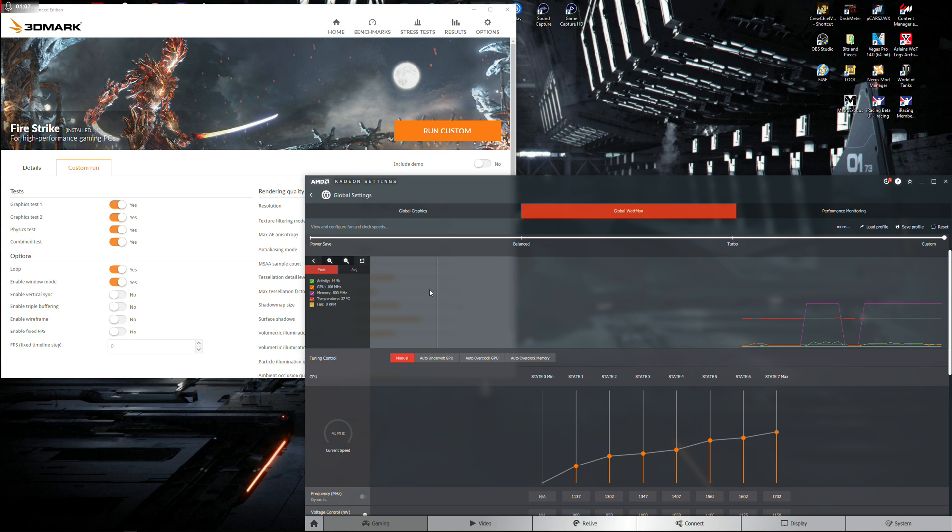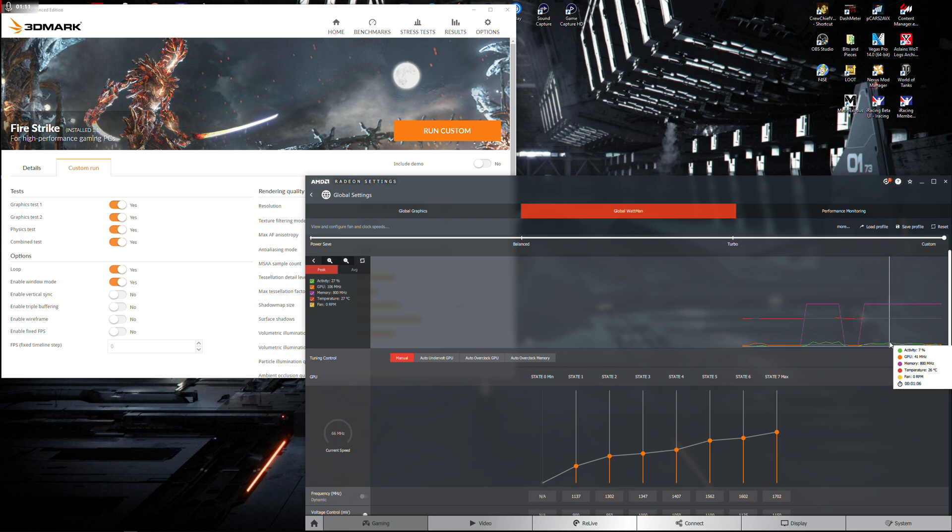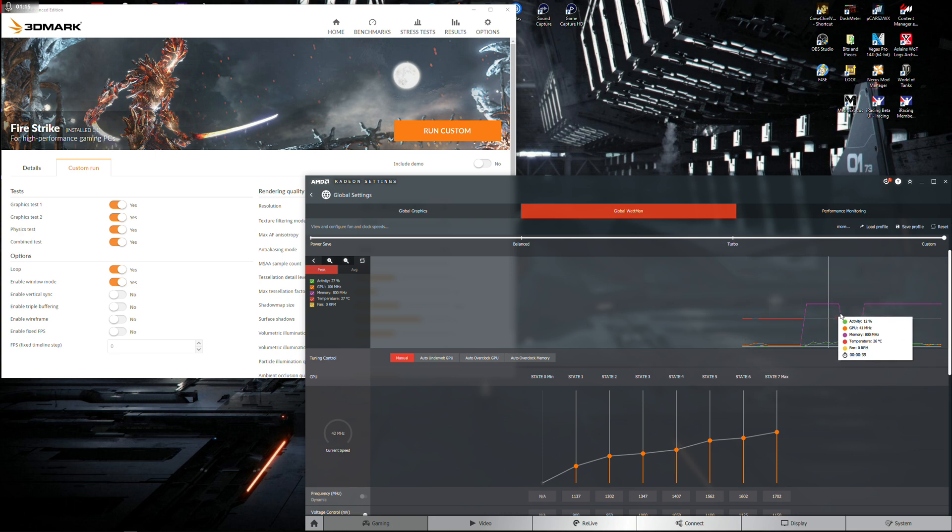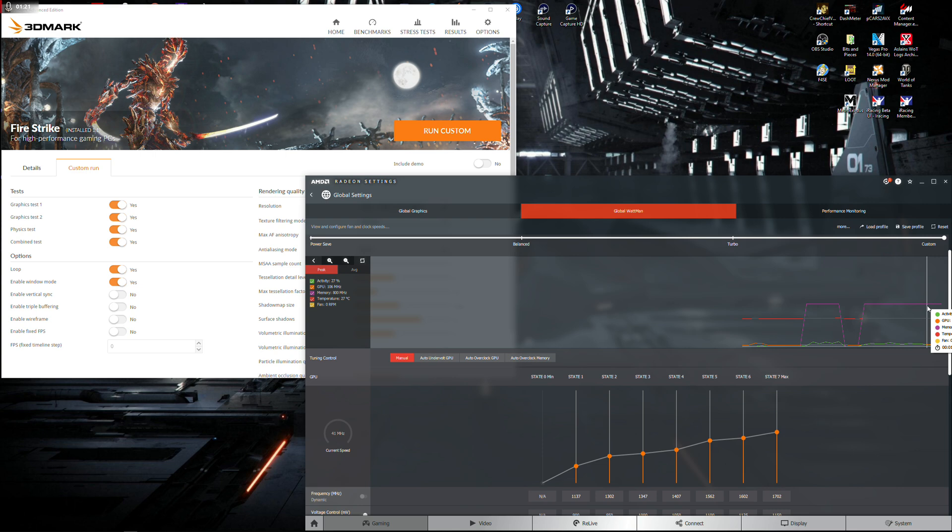But interestingly enough, this green activity line, so when I'm running the benchmark, you'll see it, will remain at a constant 99%. Yet, strangely enough, the lights on the GPU don't mirror that.